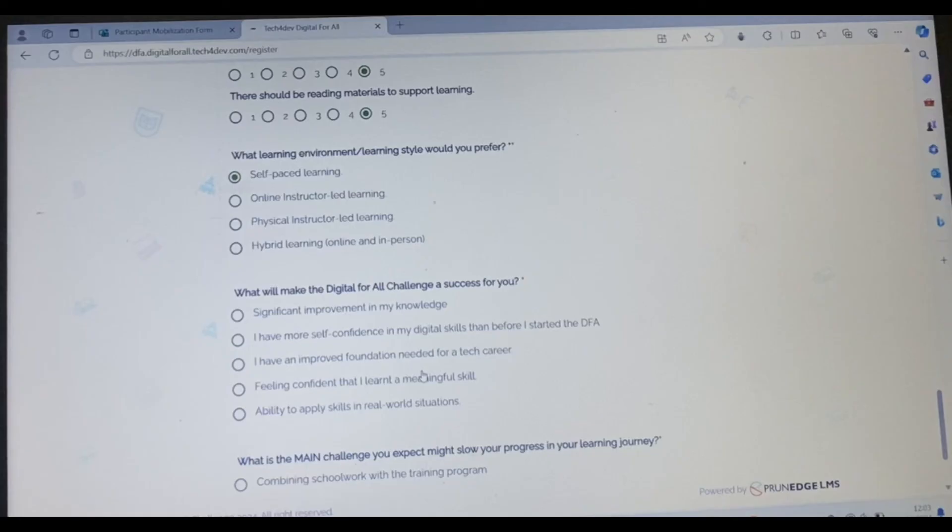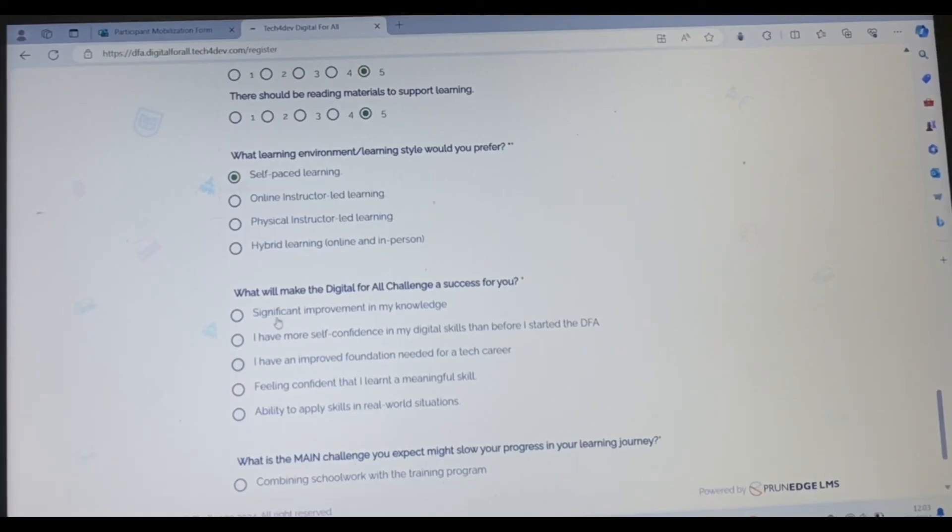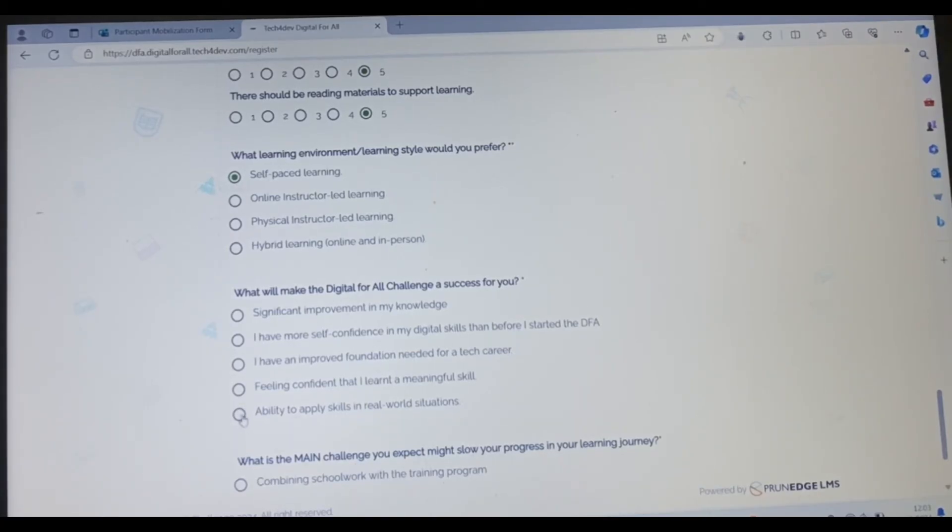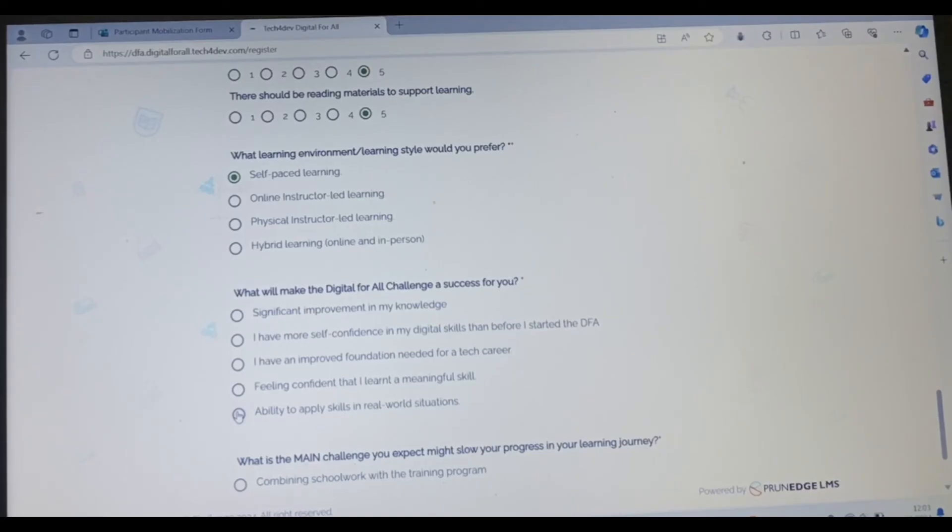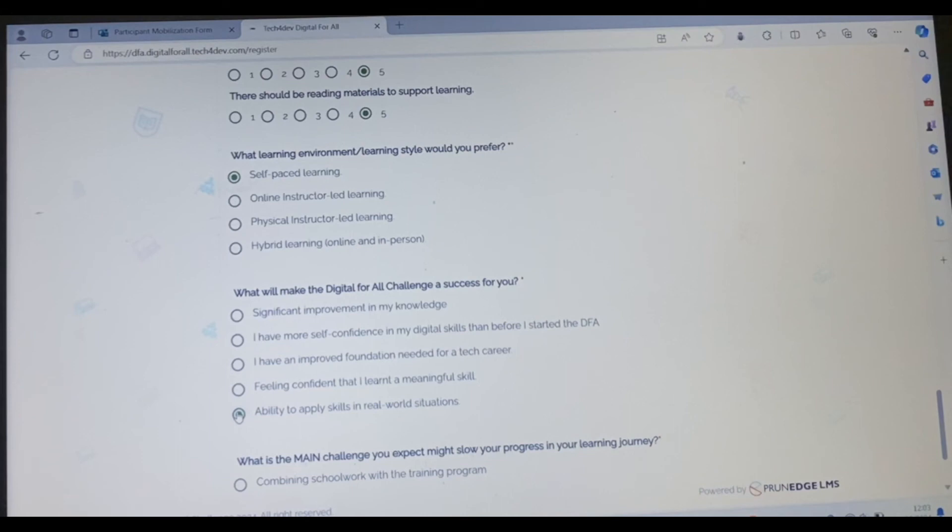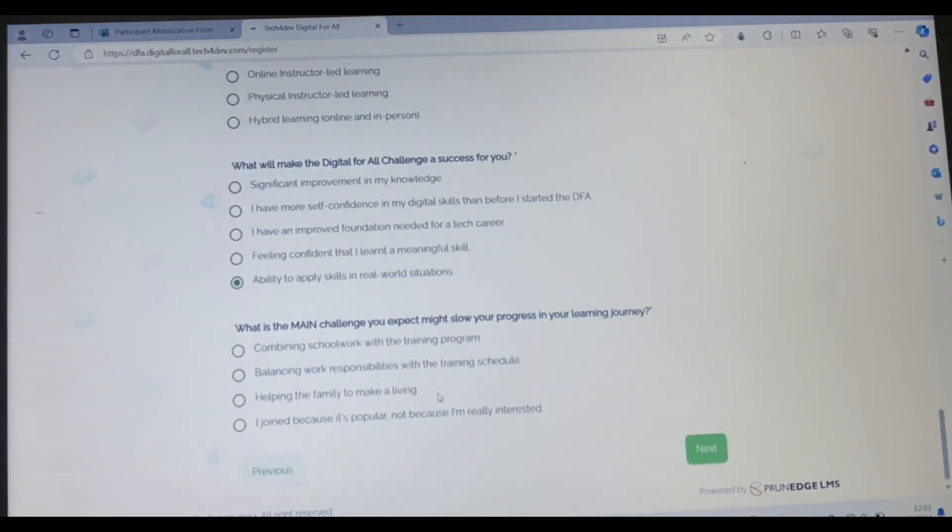What will make the digital for all challenge success for you? Significant improvement in my knowledge. I have more self-confidence in my digital. I have improved. You read all this and you choose the one that best describes your situation. For me, I will choose the ability to apply skills in real world situations.